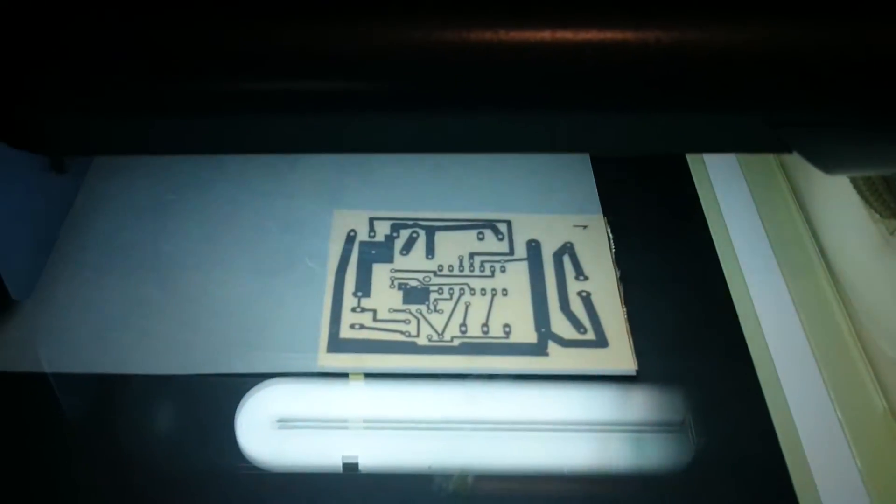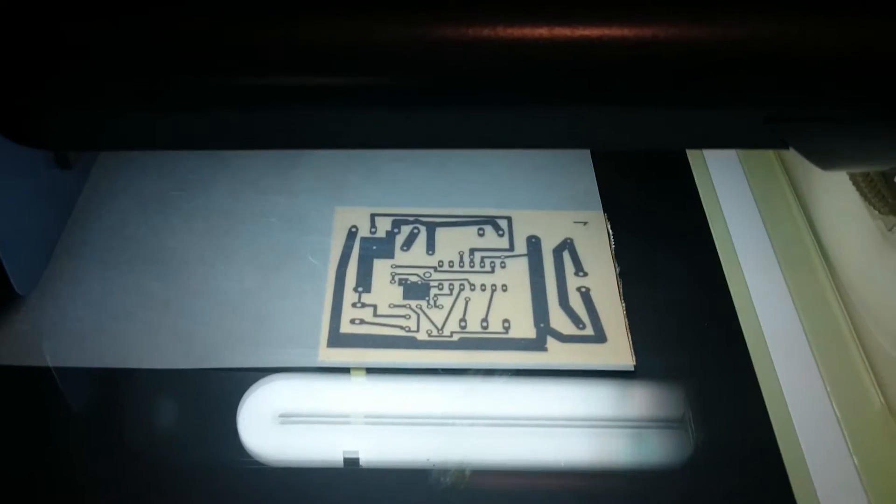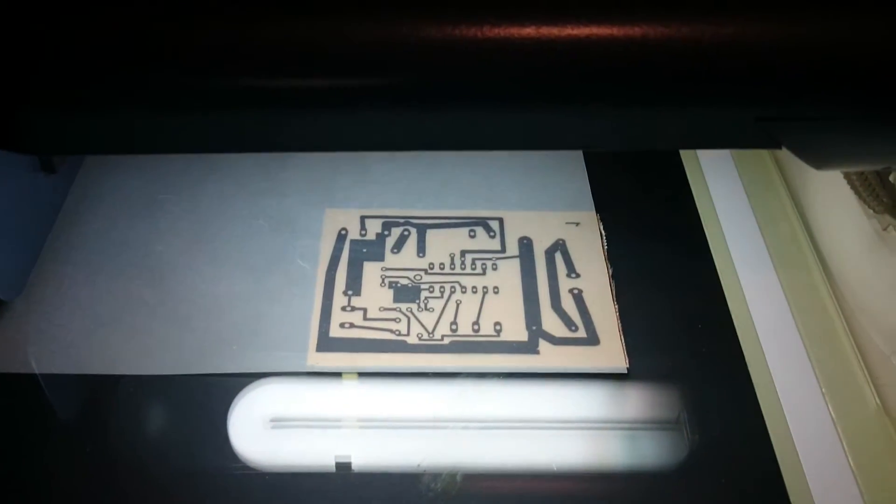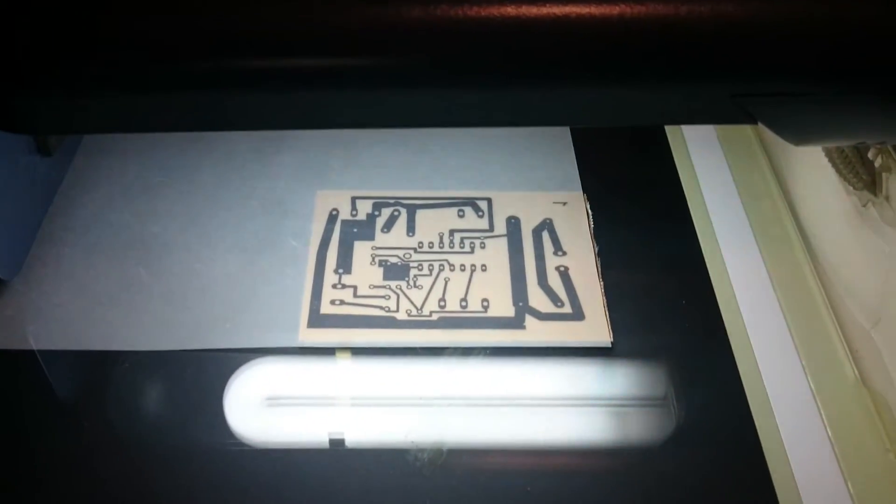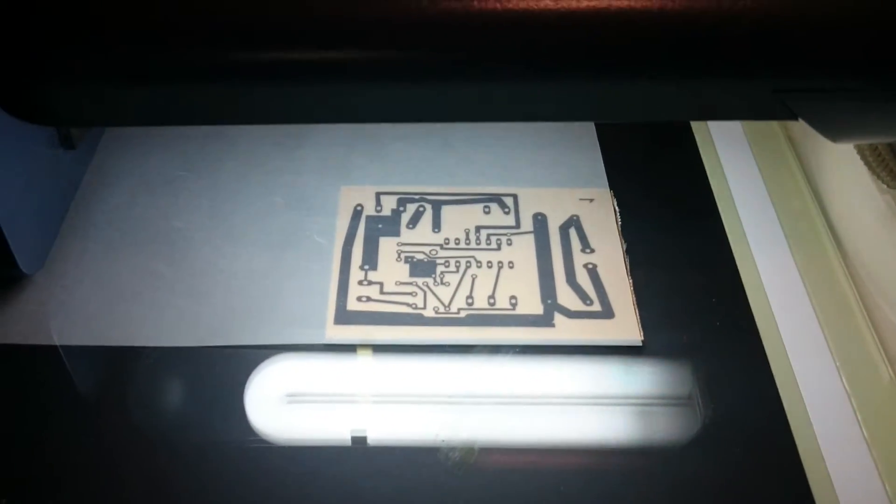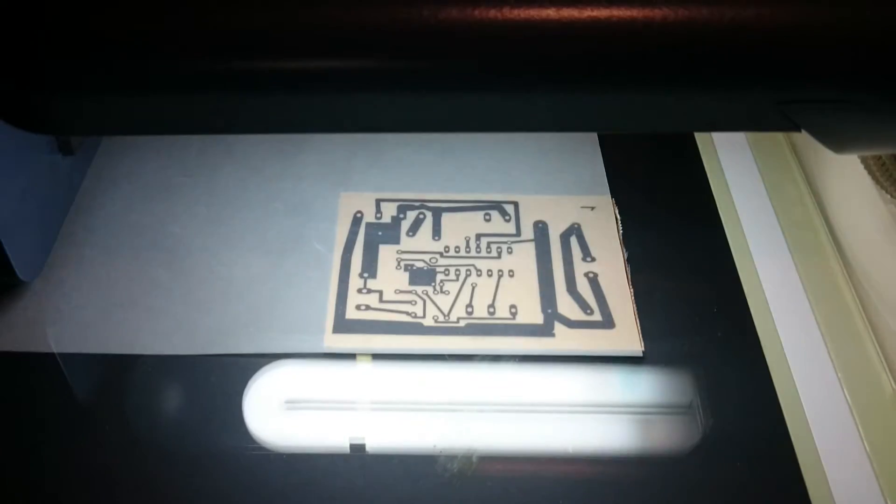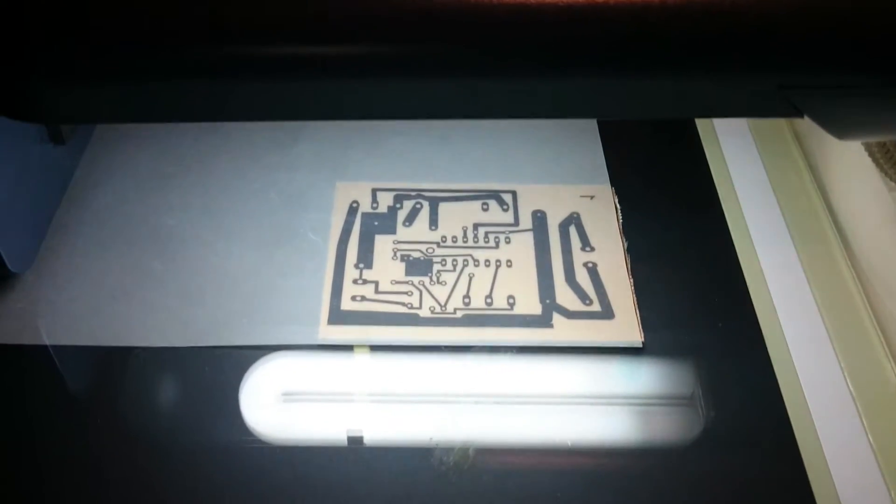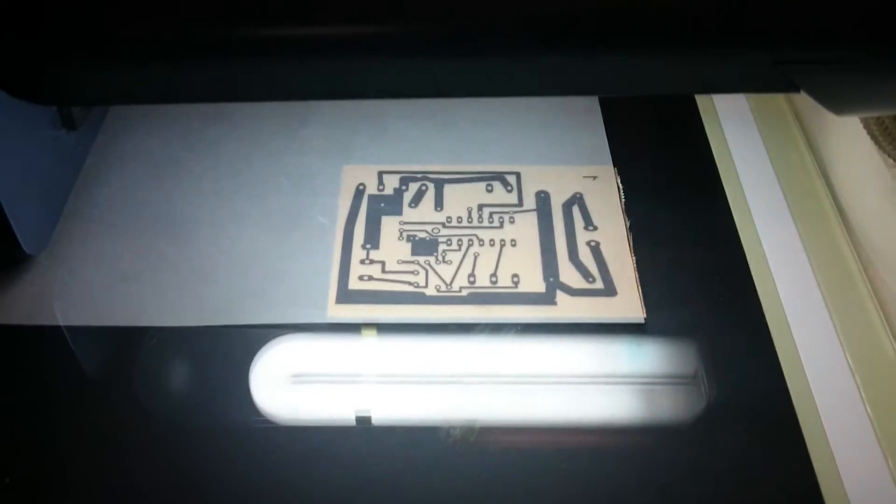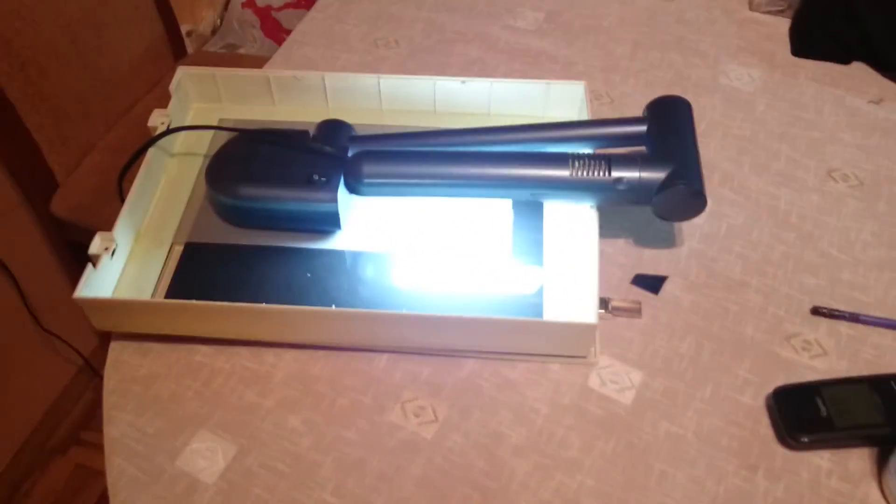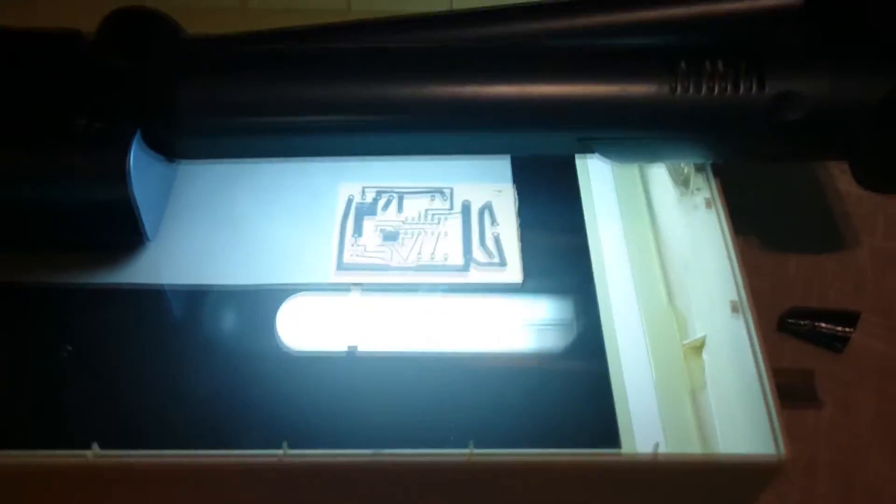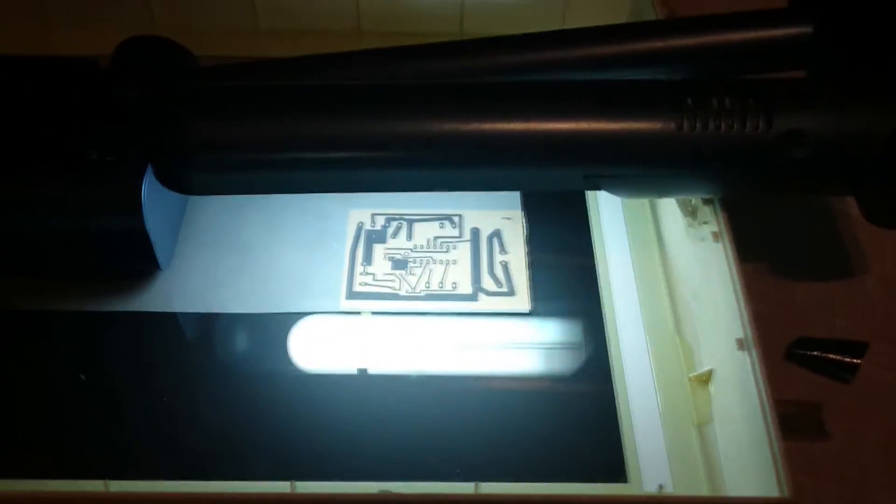That is how I was doing this PCB especially. I'm using as lighting source fluorescent lamps, and before that I print black and white PCB to the tracing paper.